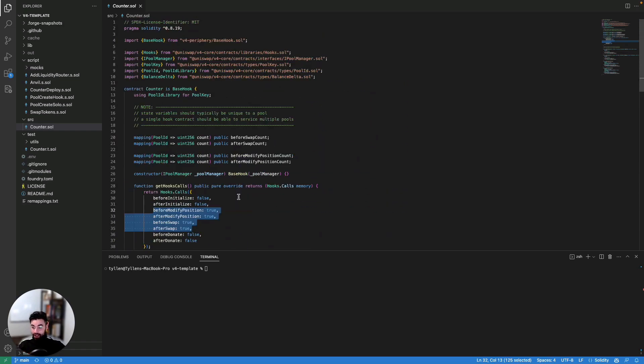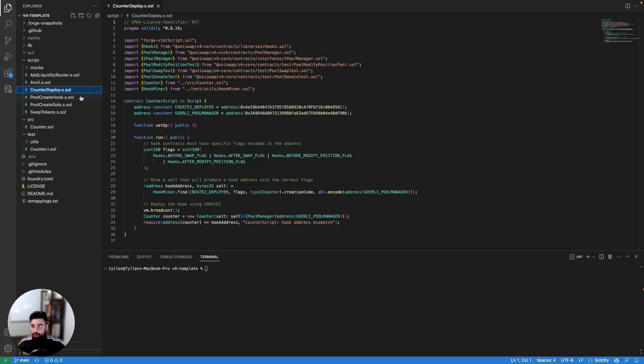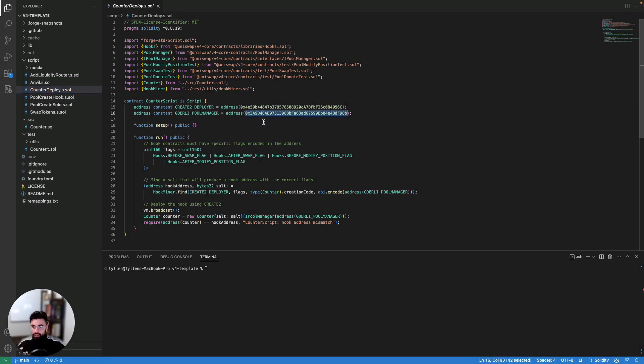Now that we know what this hook contract looks like, let's go to our next step, which is let's actually deploy this hook contract. And if we go here to this script, we actually have the script to deploy this on Goerli. So if you see here, this is the actual v4 pool manager that we have deployed on Goerli. And if you also look here, we have a create two deployer.